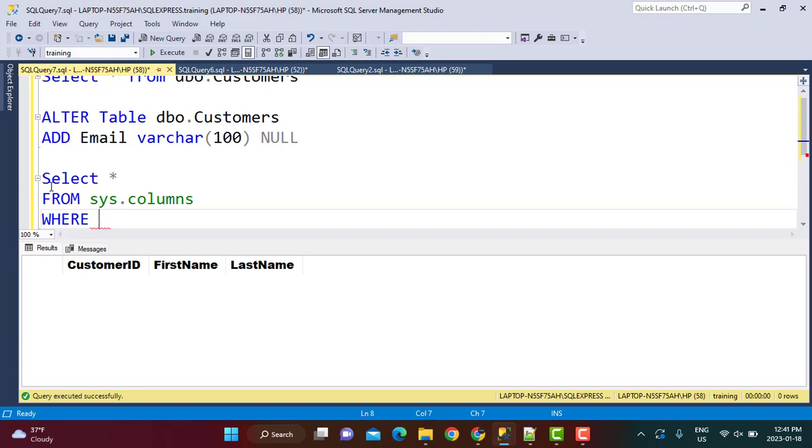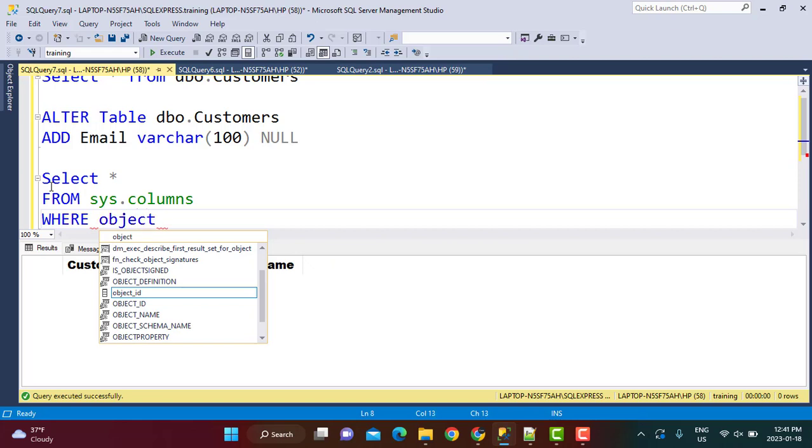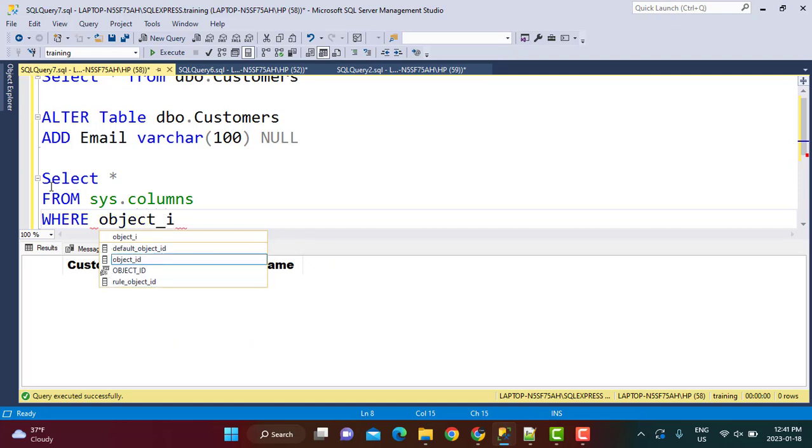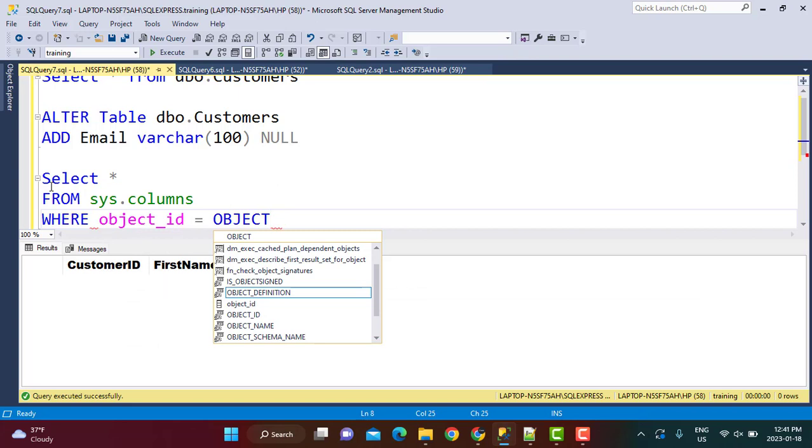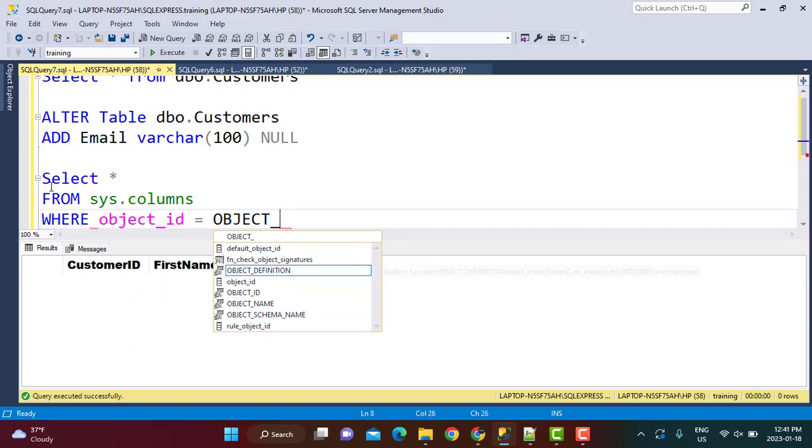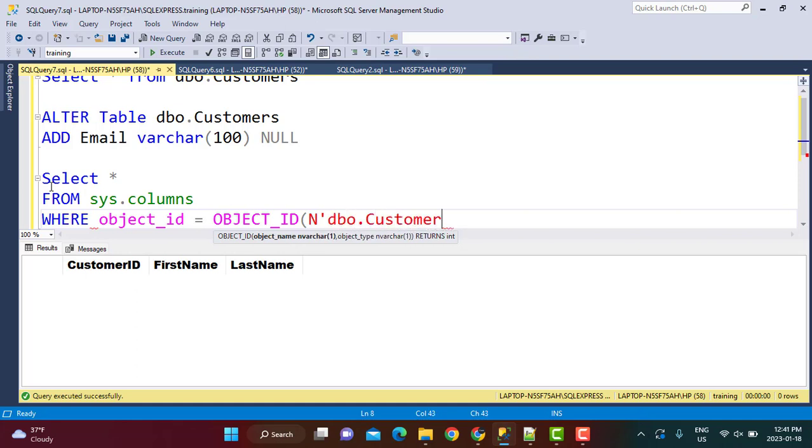So WHERE object_id equals... for the function we just need to write OBJECT_ID and pass in the table name as the argument value. Now it expects a unicode value, so you have to write a capital N and a single quote that makes whatever value you are passing to this parameter as a unicode value, and then your table name, which is going to be dbo.Customers. And this is going to return to you an integer value in the output which is going to be the object ID.